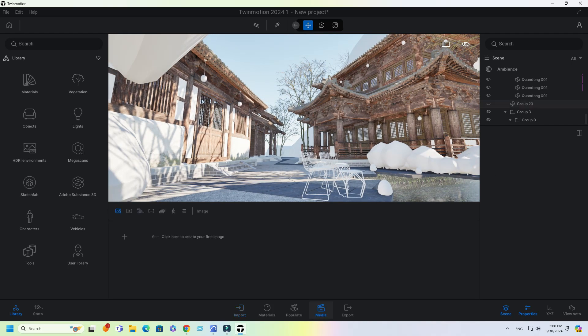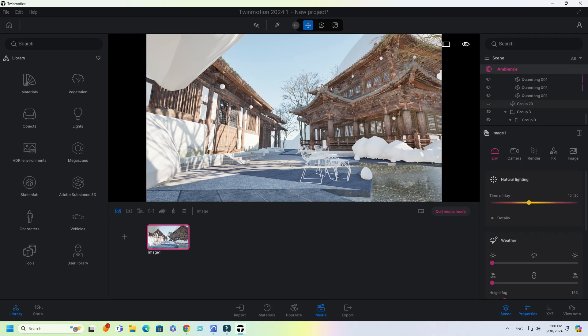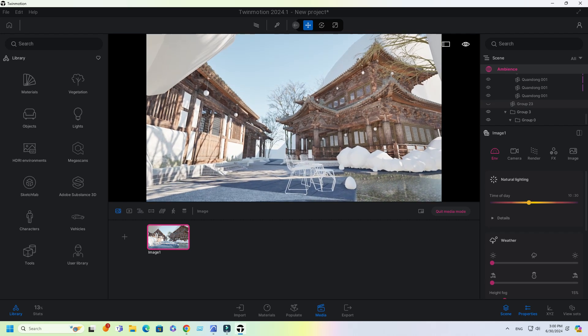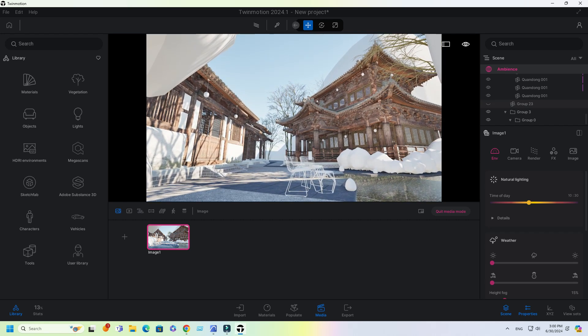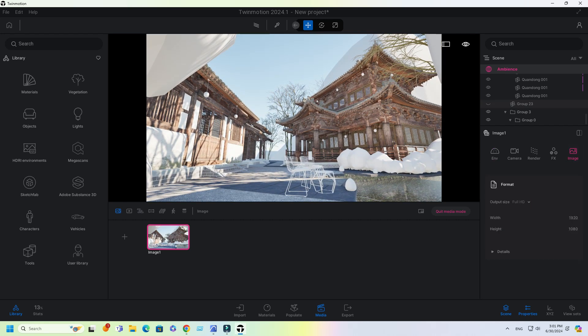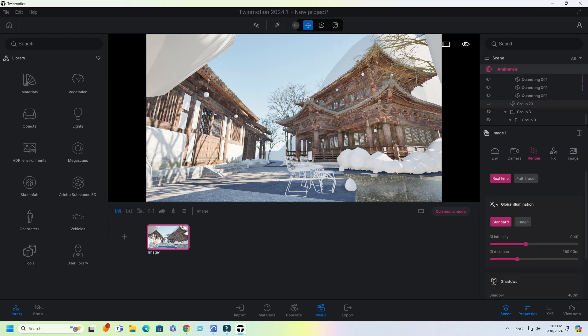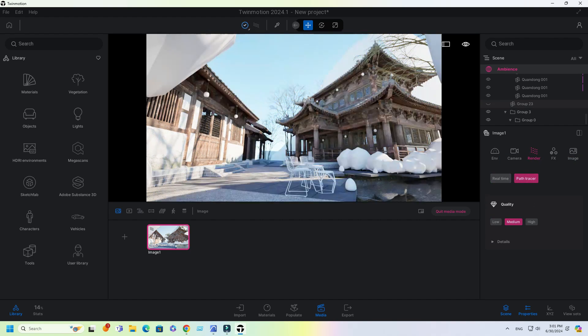Go to Media and click the plus icon to create an image. Set image size to 4K. Under Render Settings, enable Path Tracer. Just leave it as is for now.